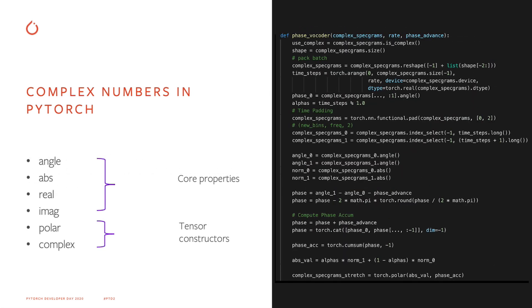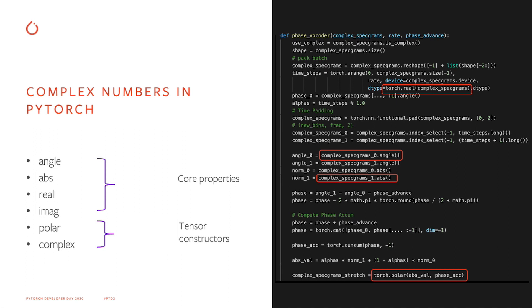We've also added support for core properties as well as tensor constructors to have natural complex number support that you may be familiar with from NumPy and Python. And on the right is an example of a Facebook code function written using the native complex support. The details of the code are not really important. It's really to show that we're constantly adding functionality to prioritize use cases that our community finds valuable.